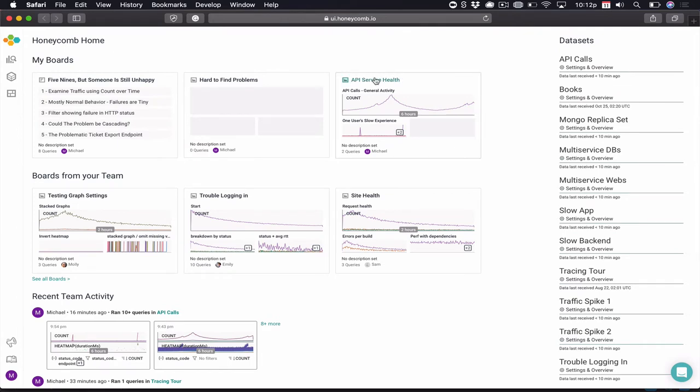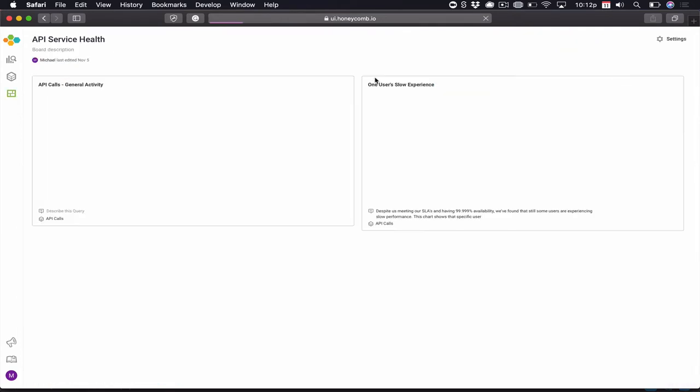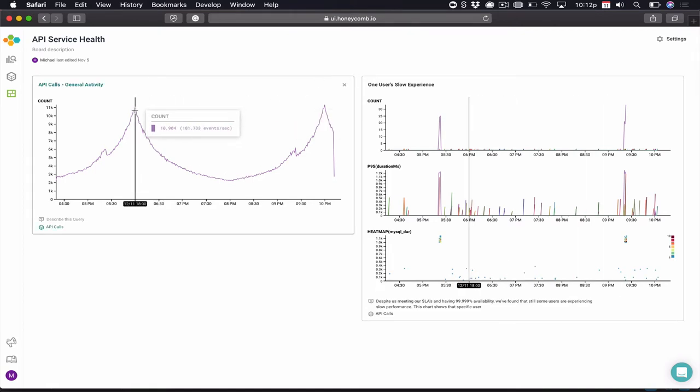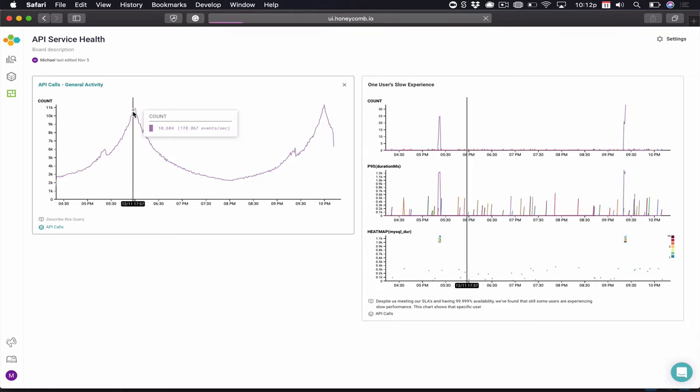In our scenario, I'm going to start with a board that just has a few queries on it to get going. Remember, this particular scenario is troubleshooting an API service. I have one query here that represents some general activity on this particular dataset, and we'll drill in and see the Honeycomb query interface.